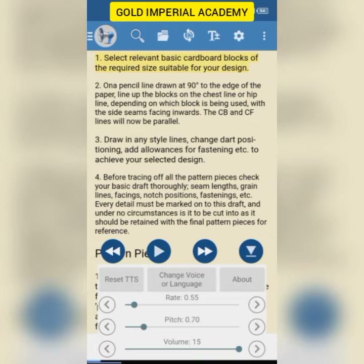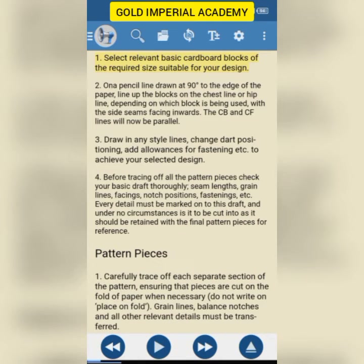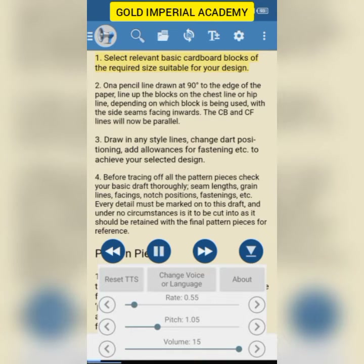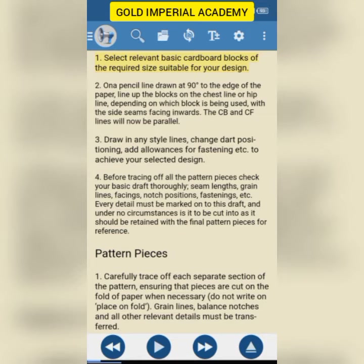You can also increase the pitch — that is, how you want the voice to sound. When you increase the pitch it sounds higher, and when you reduce it the voice sounds lower. So you can now choose the pitch and the rate — that is how fast you want it to be — and then you can choose your volume: do you want it loud or not? The maximum volume is 15. So this is basically how to use the app.